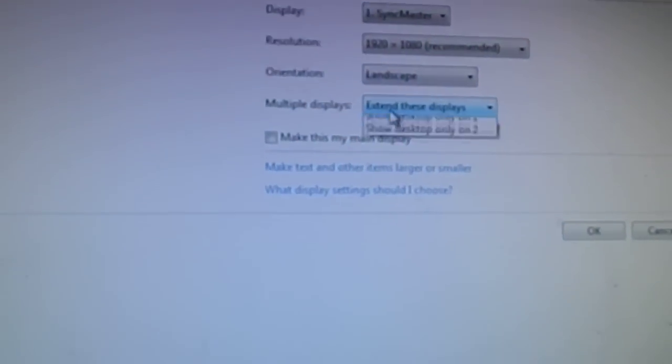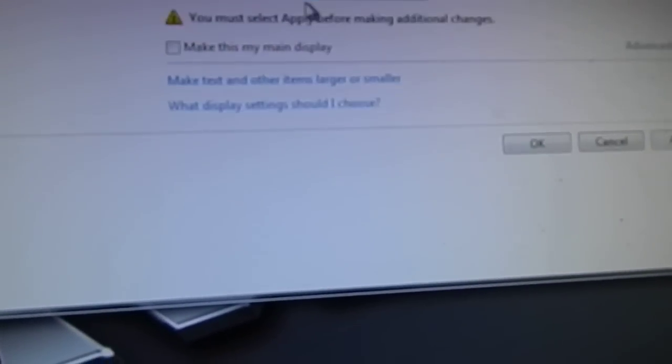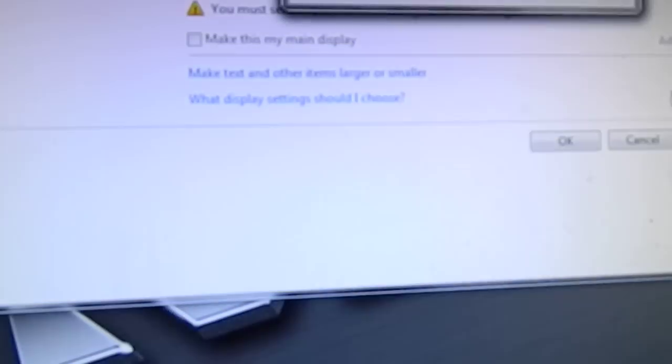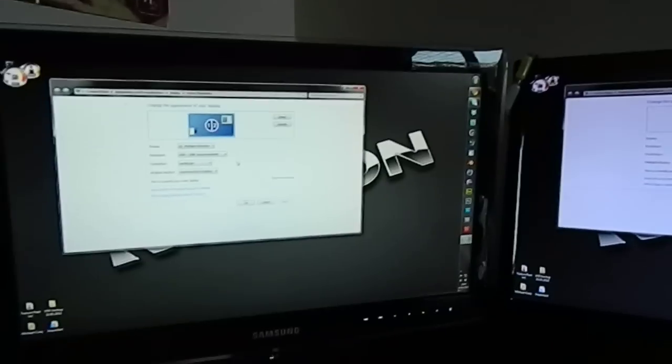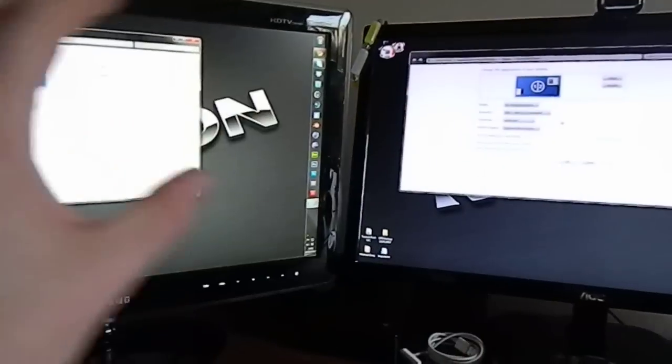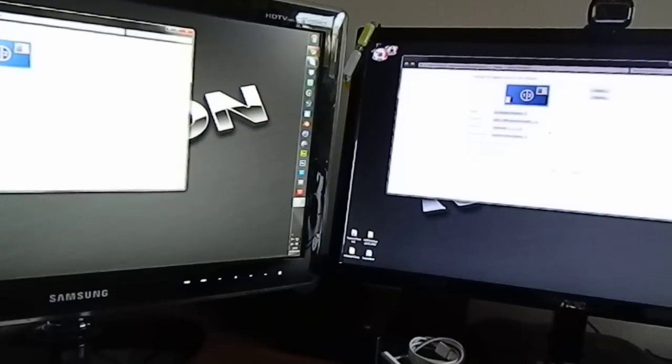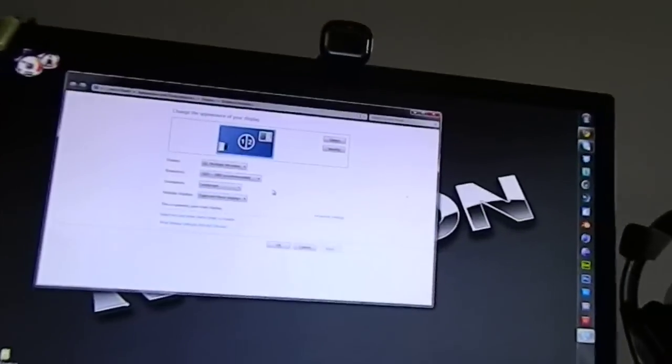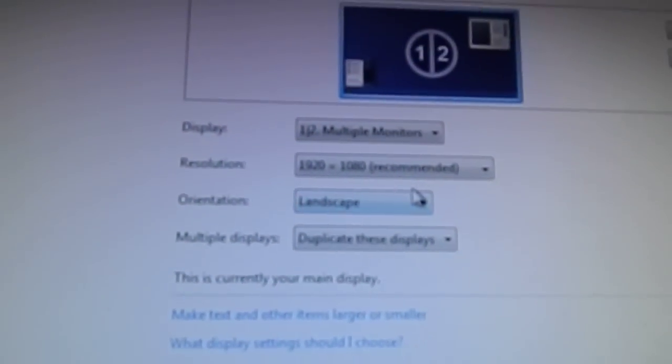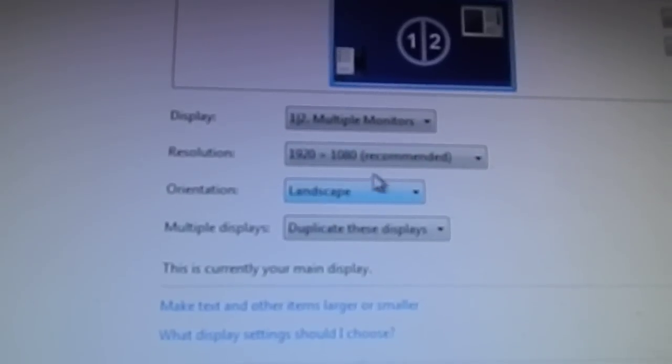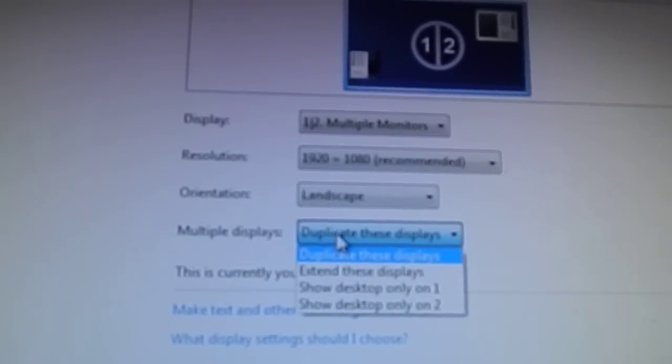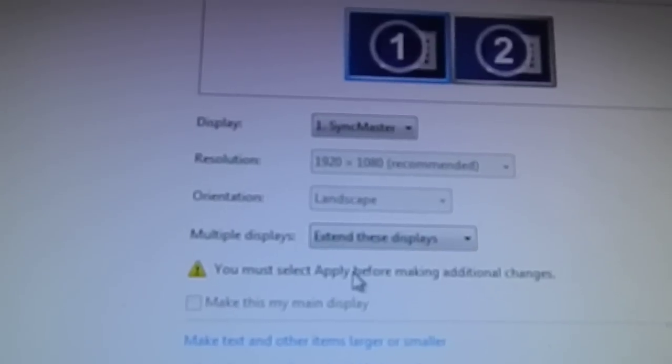What will happen, what will show up first of all, is it will be like a projector effect. But what you're going to want to do is if you go into your settings here, you're going to want to go to extend these displays,